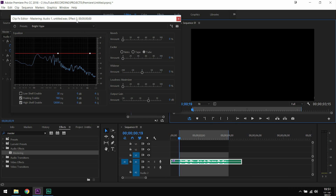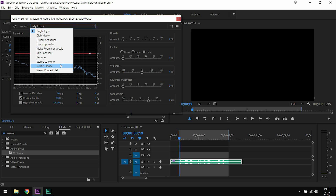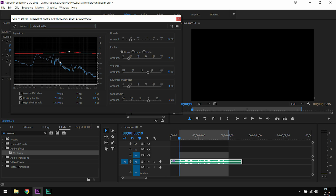Inside the mastering effect, there are a couple of things we want to do. First, I'm going to change the preset to 'subtle clarity.' I'd also like to change the lows and the highs of my audio — meaning the deeper sounding noises and the higher pitch noises inside the clip. So I'm going to go down to the bottom and enable 'low shelf enable' and 'high shelf enable,' because now as I start playing the audio I can tweak the highs and lows to get a little bit more clarity and a little bit more bass in my voice.